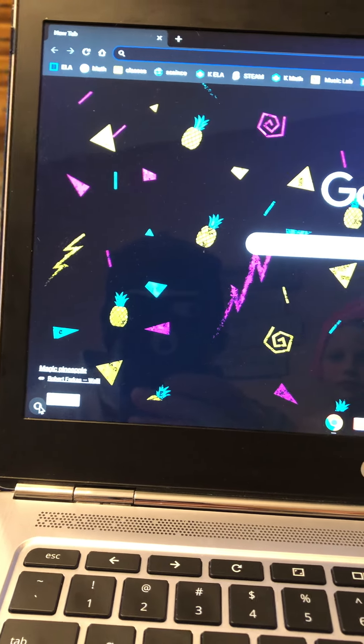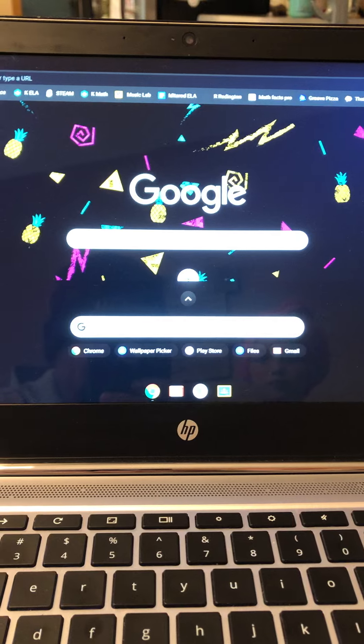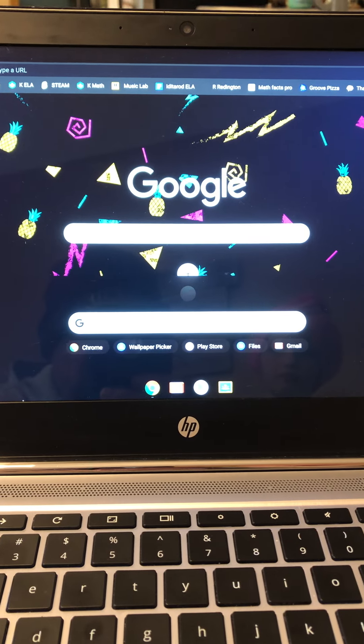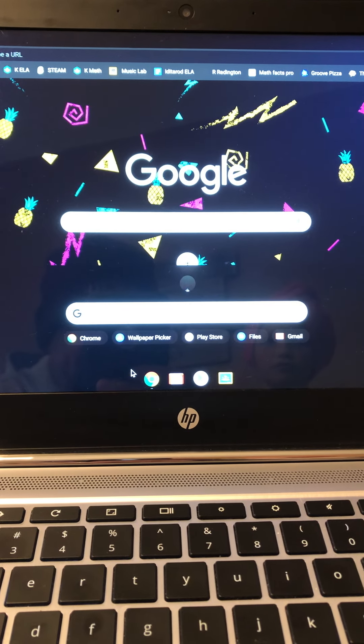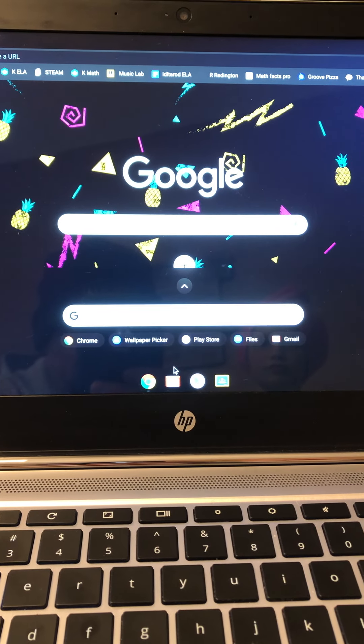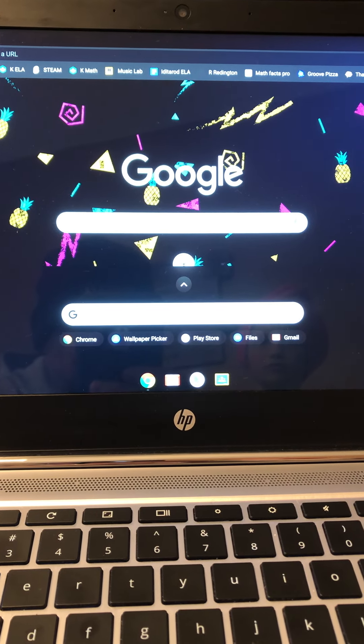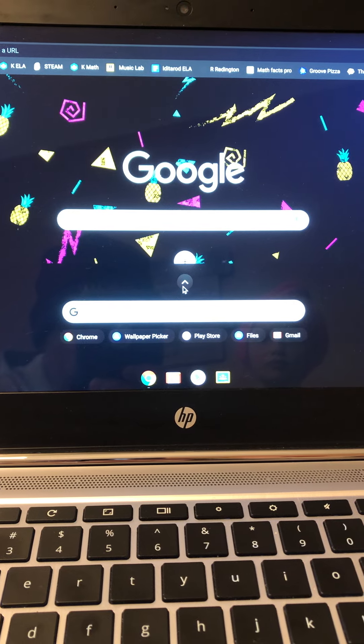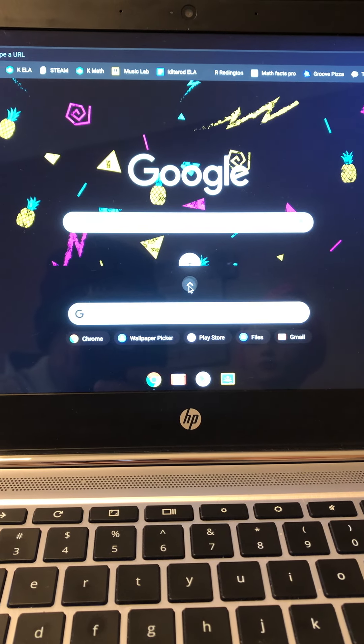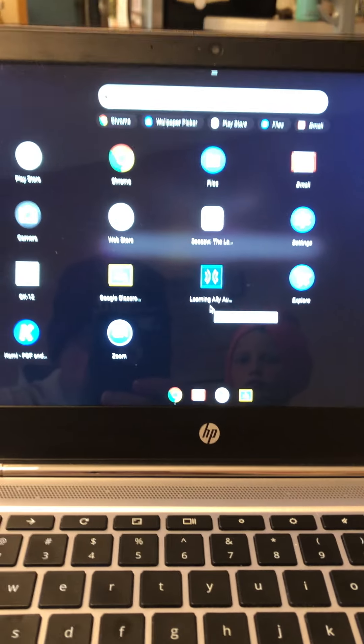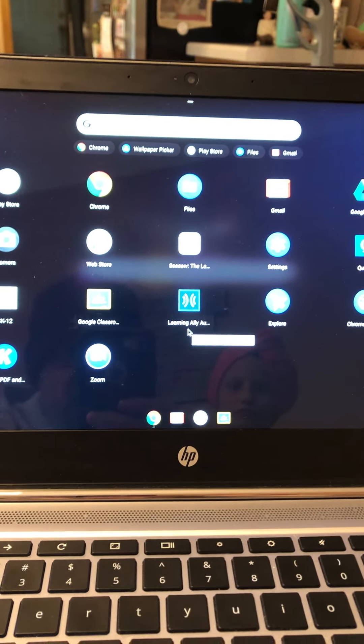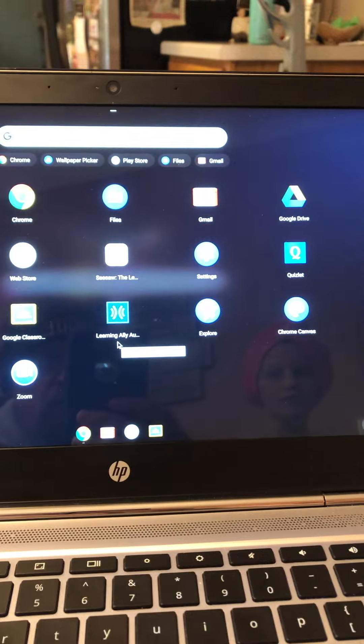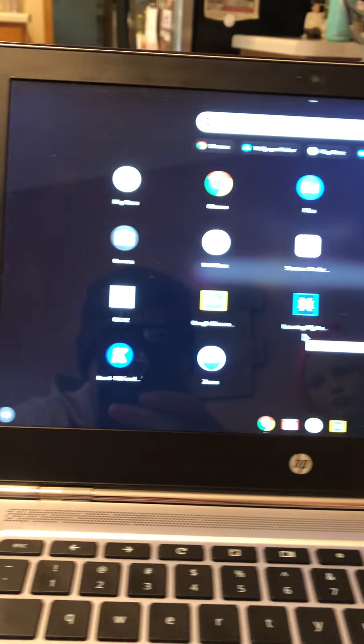Click that and it opens up your apps. We're going to open it up so we can see all of the apps, and then we're going to select Kami PDF.